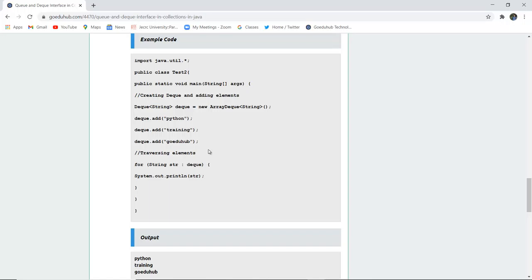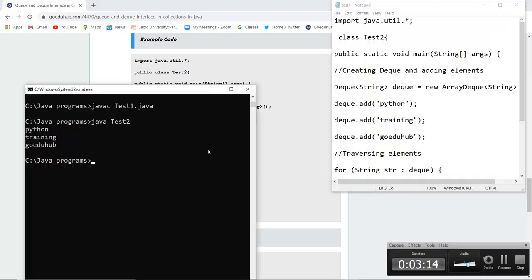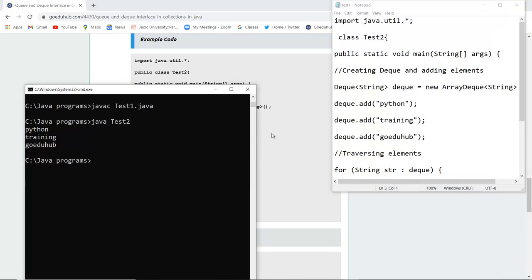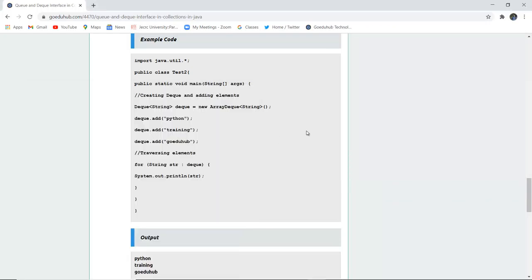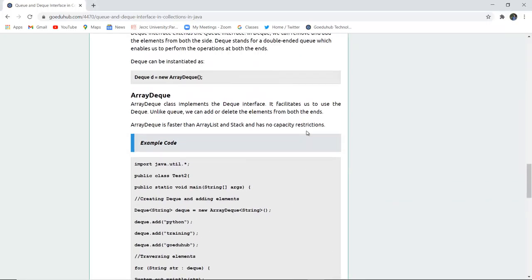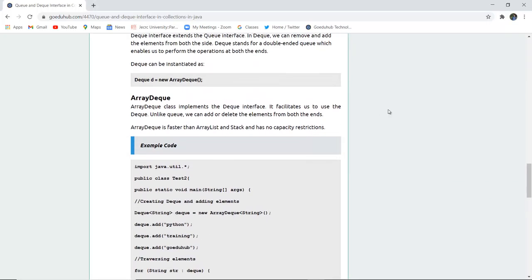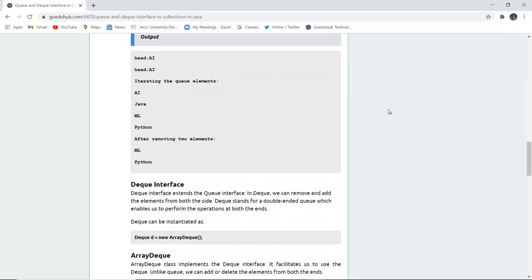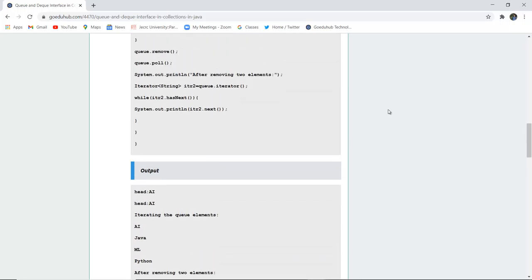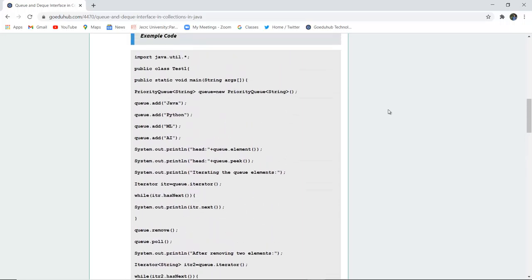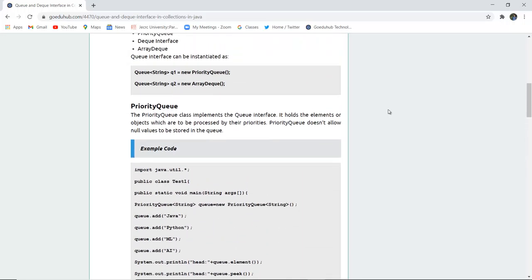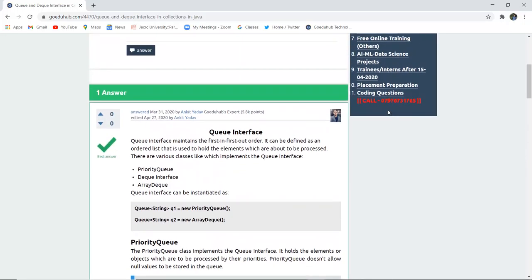So let us execute this program and see the working of Deque. Here you can see that after the execution of the program, the deque has entry Python, training, and GoEduHub. So this is how Deque works and it also implements the Queue interface. Here we have studied about Deque and the priority queue as they operate on the collection interfaces of Java.